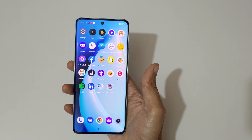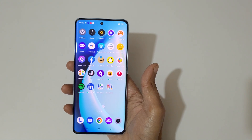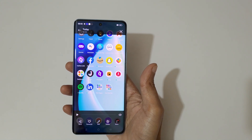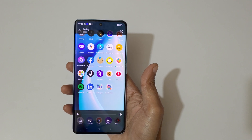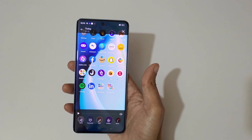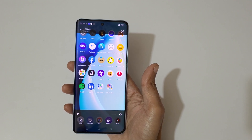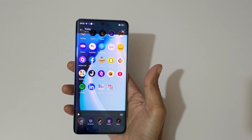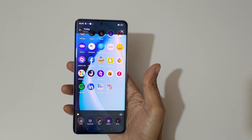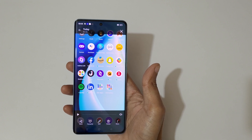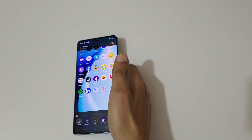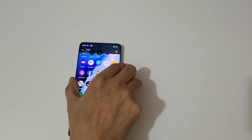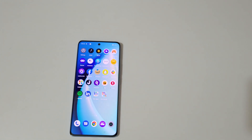So guys, this is the method to record a screen on a Realme 10 Pro Plus smartphone easily. Thanks for watching. If you have any query related to this video, let me know in the comment section below. Please like, share, subscribe, and click on the bell icon for the latest updates.